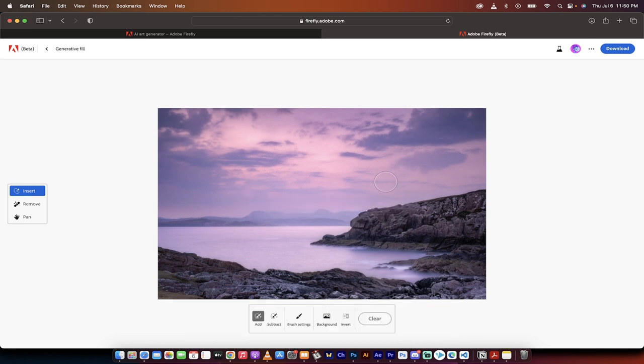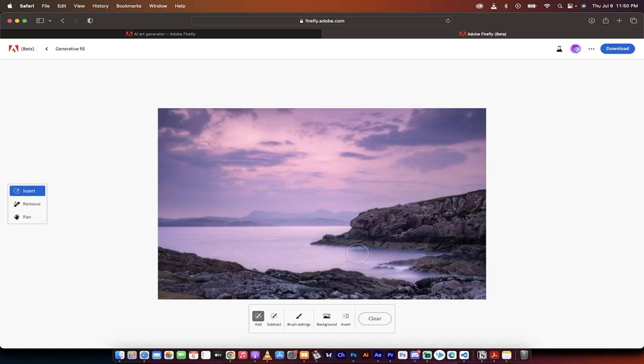And that is literally it. And all you got to do now is you can go ahead and just right click and download it. But there we go. We've got it. It's done. There's your image. Thanks for watching.